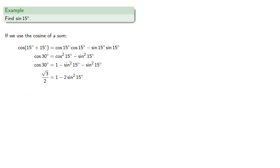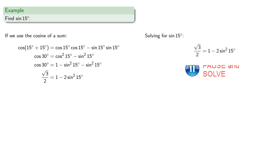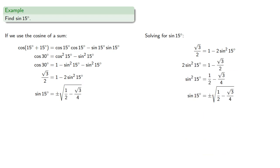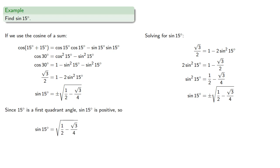And now the only thing we don't know in this equation is the sine of 15 degrees. So solving for the sine of 15 degrees, and because we're taking a square root we will have to choose which square root we want. And since 15 degrees is a first quadrant angle, the sine is positive, and we'll choose the positive square root.